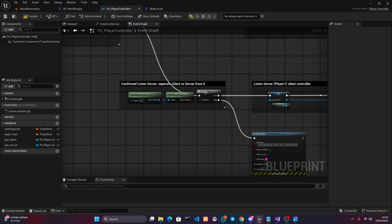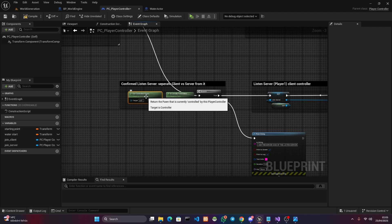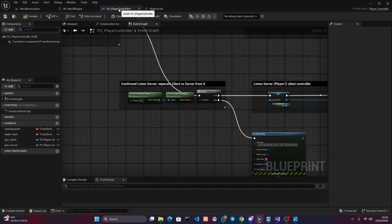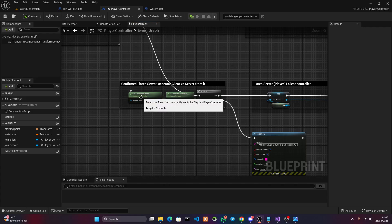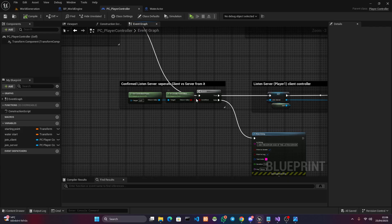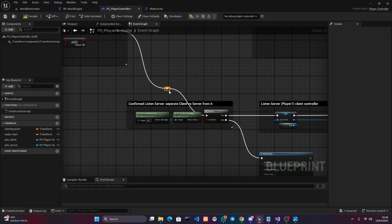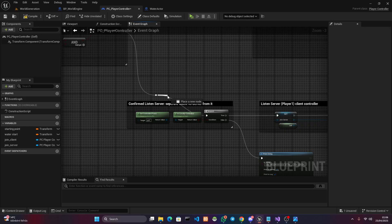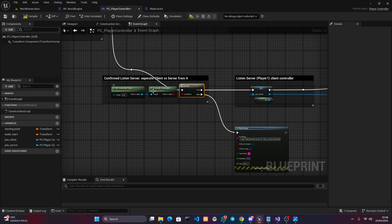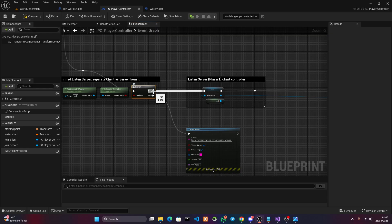Now you're just dealing with anything that has server authoritative state. What I do here is go into a branch which says 'Is Locally Controlled' targeting a pawn. Get a reference to the pawn — if you're in the player controller you can say 'Get Controlled Pawn' targeting the controller and connect it to 'Is Locally Controlled.' That means: does the pawn this player controller is controlling happen to be a locally controlled pawn? Before this execution line reached here, you had dedicated servers, listen servers, and standalone modes.